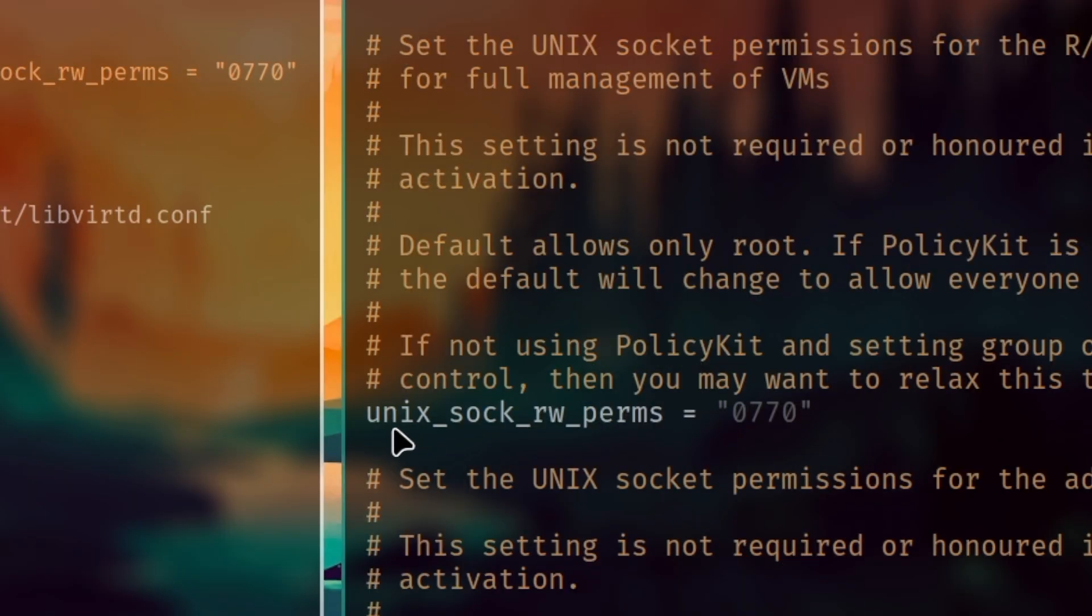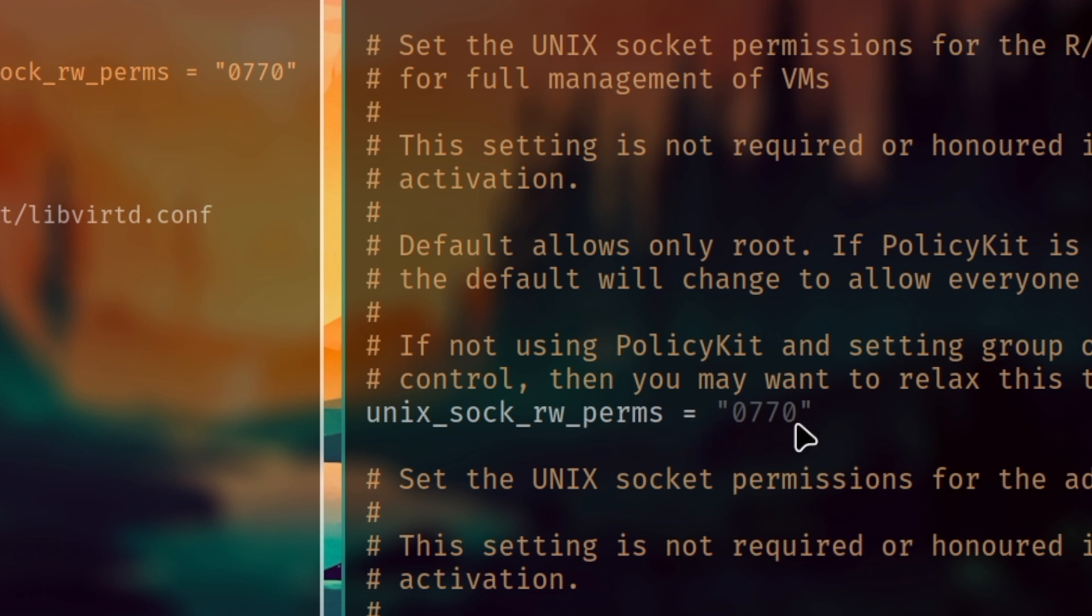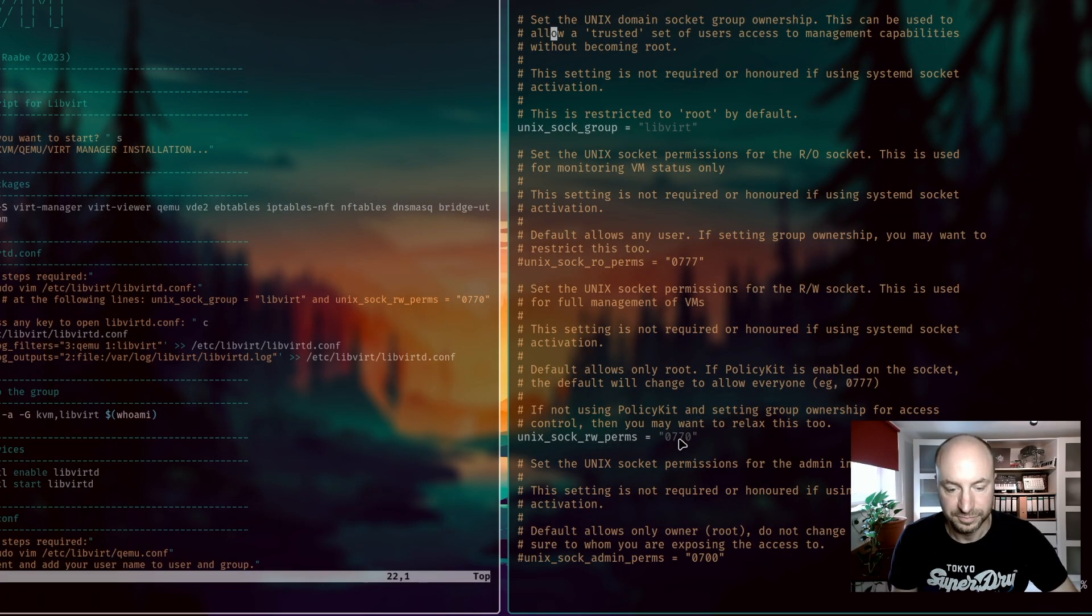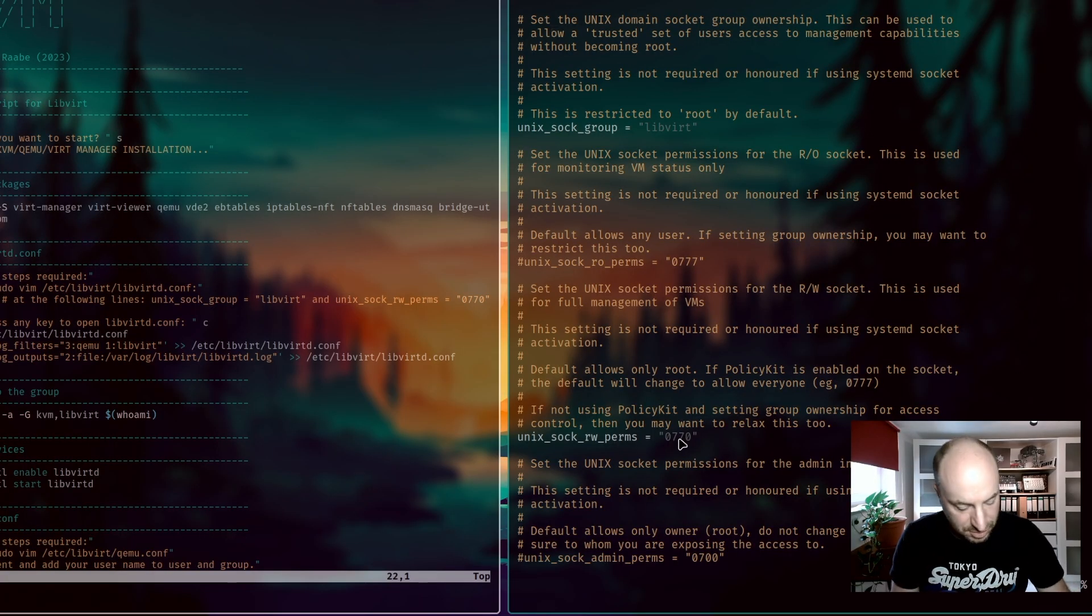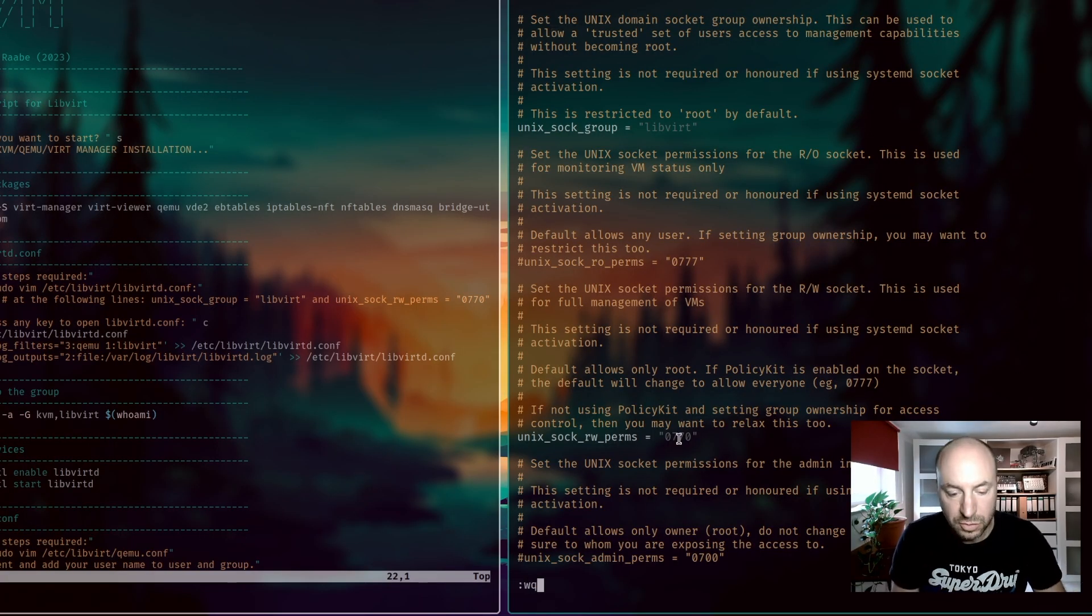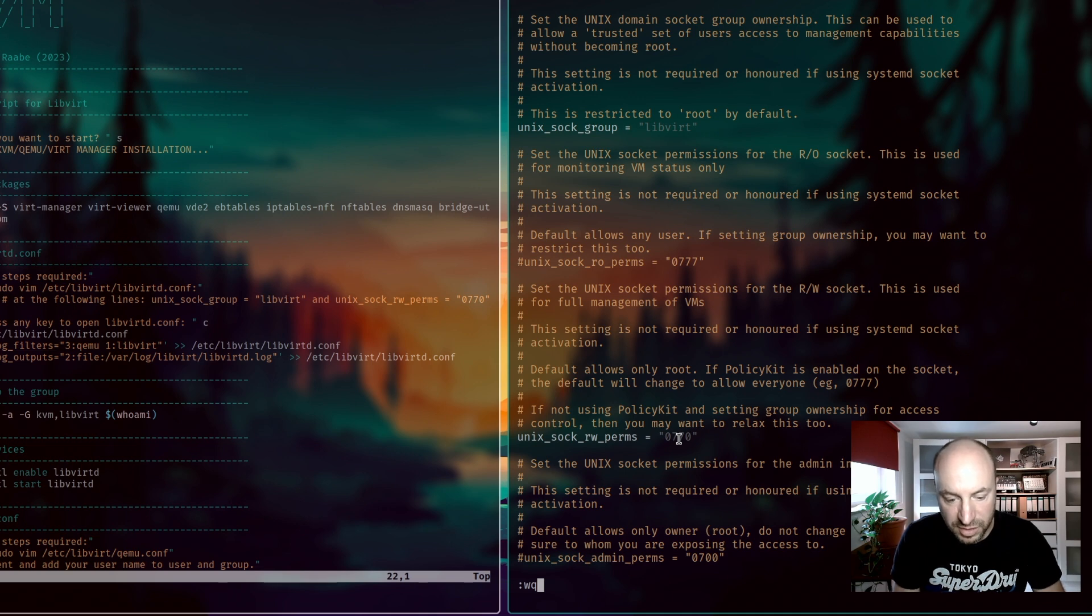And this line unix_sock_rw_perms in that case equals 0770. If this is done you can write and close the file here in vim with wq.